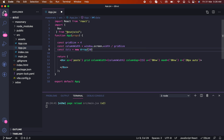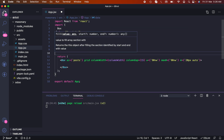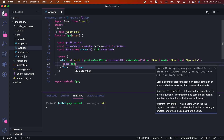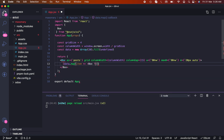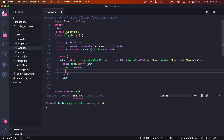Now we need to generate an array for fake data. Let's create a constant called data using new Array with 20 items, and fill it with undefined or something similar.